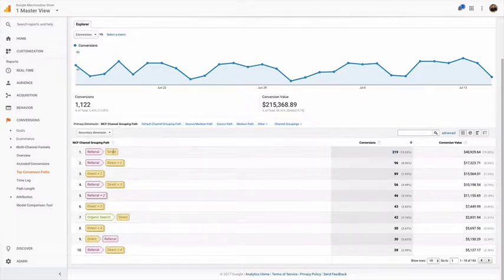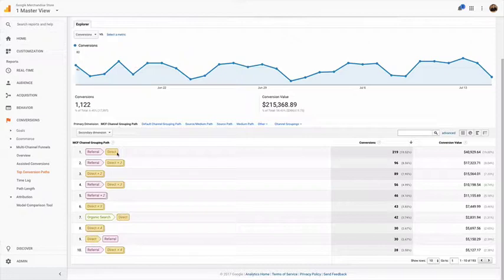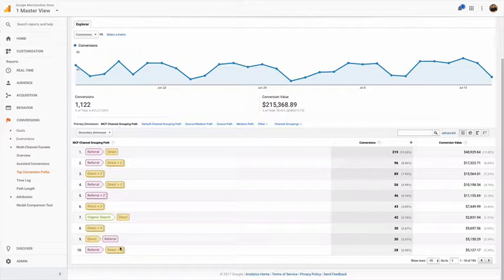This direct is the last channel they came from. So what we're looking at here is everything that was more than two referrals or channels that drove them here, but it's still not very useful.